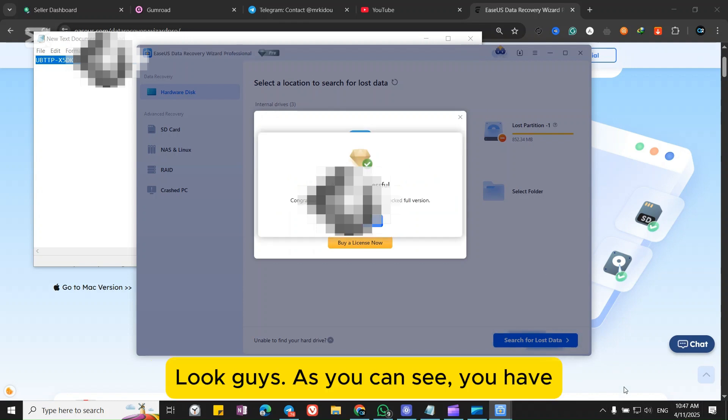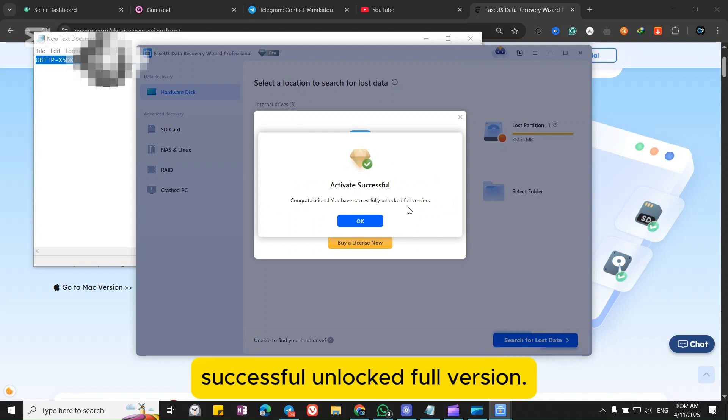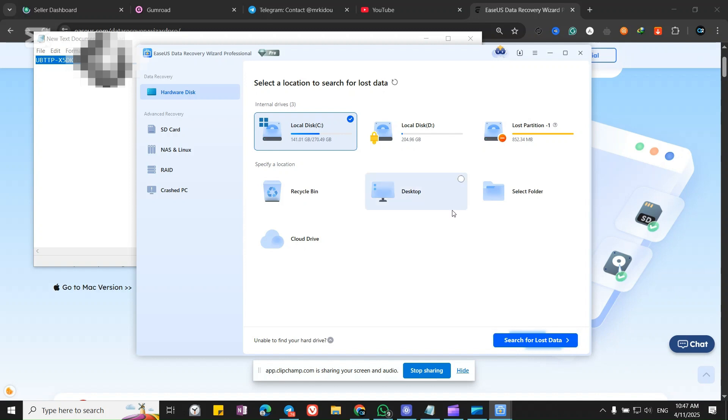Look guys, as you can see you have successfully unlocked the full version.